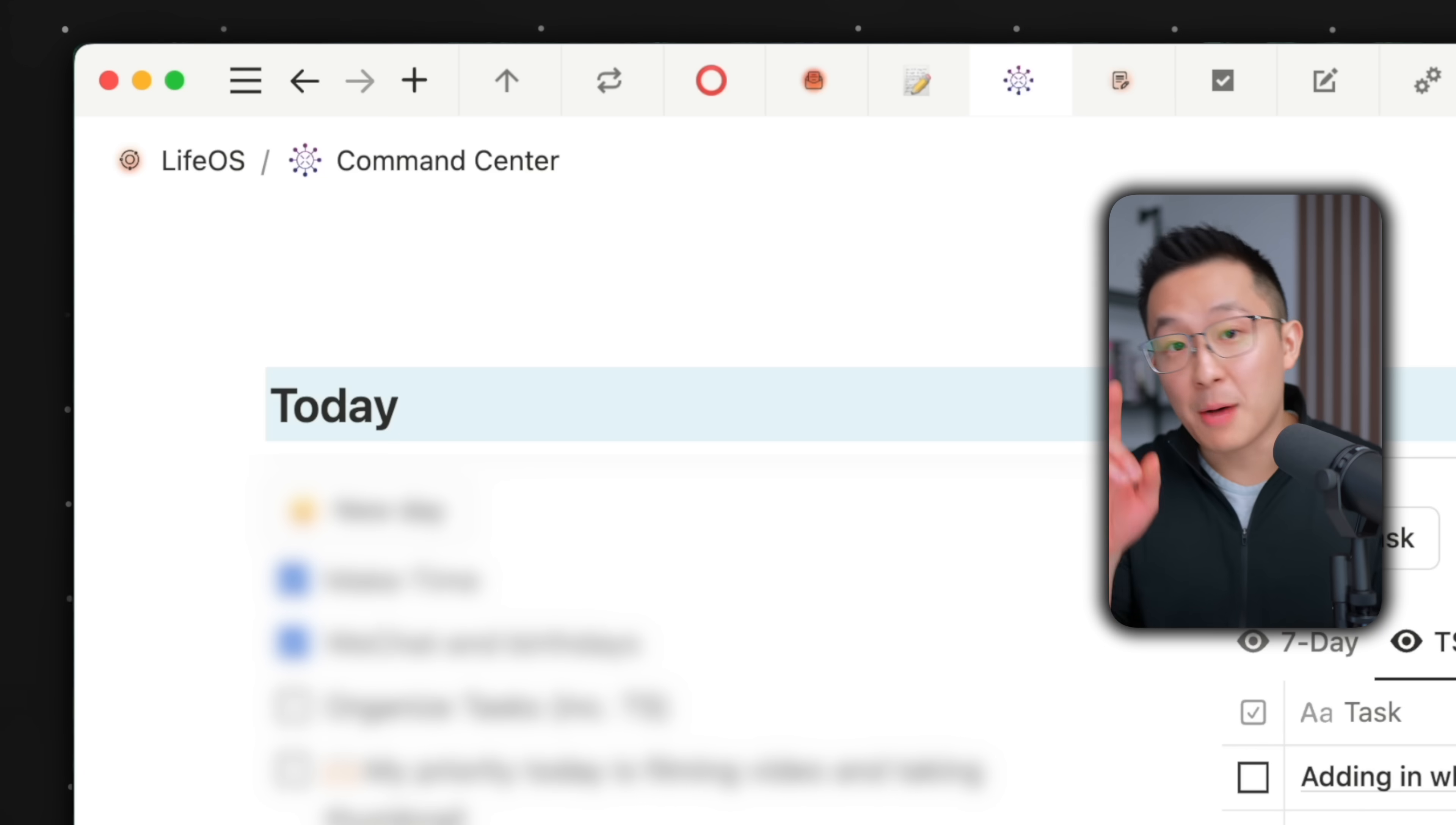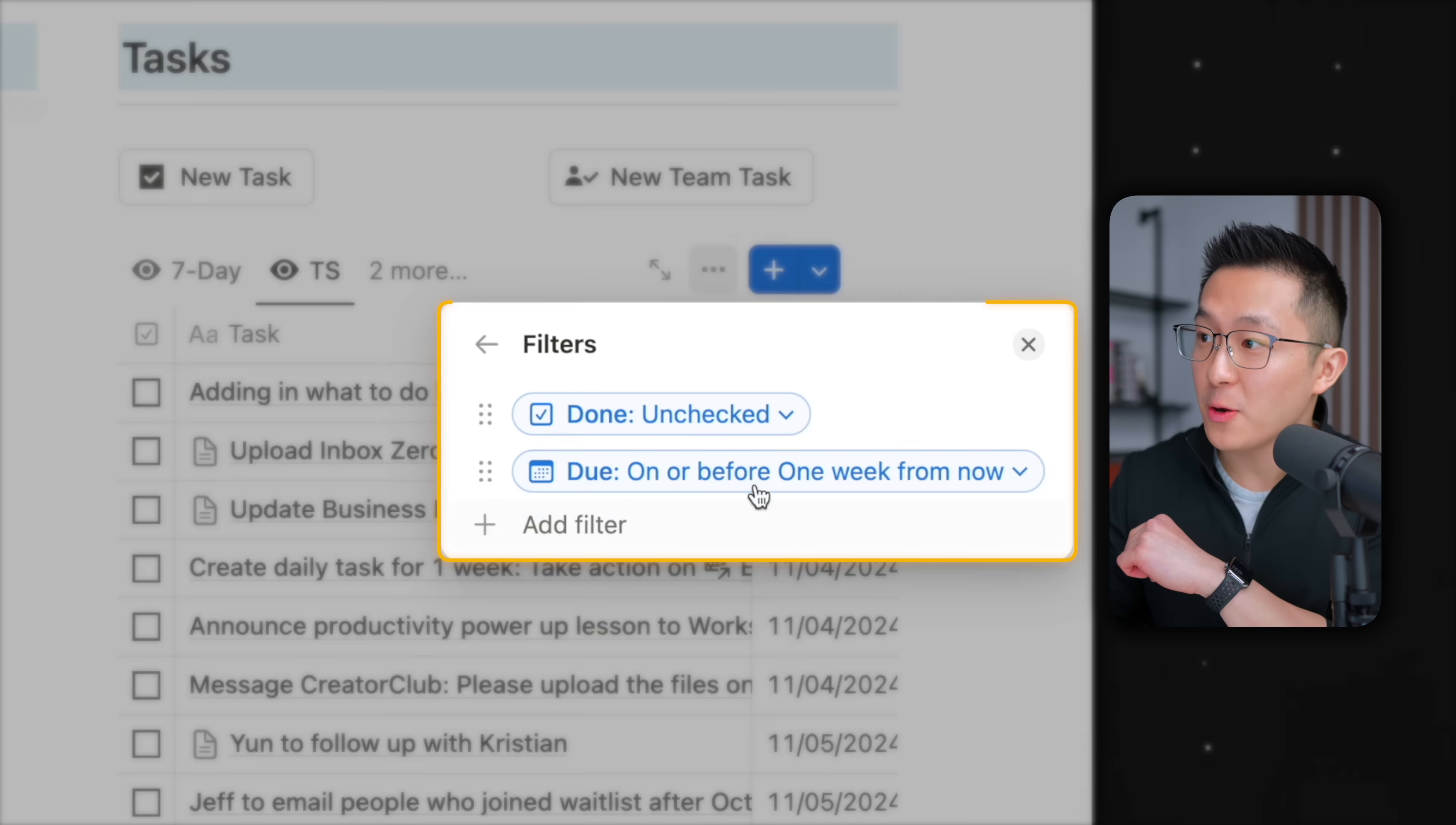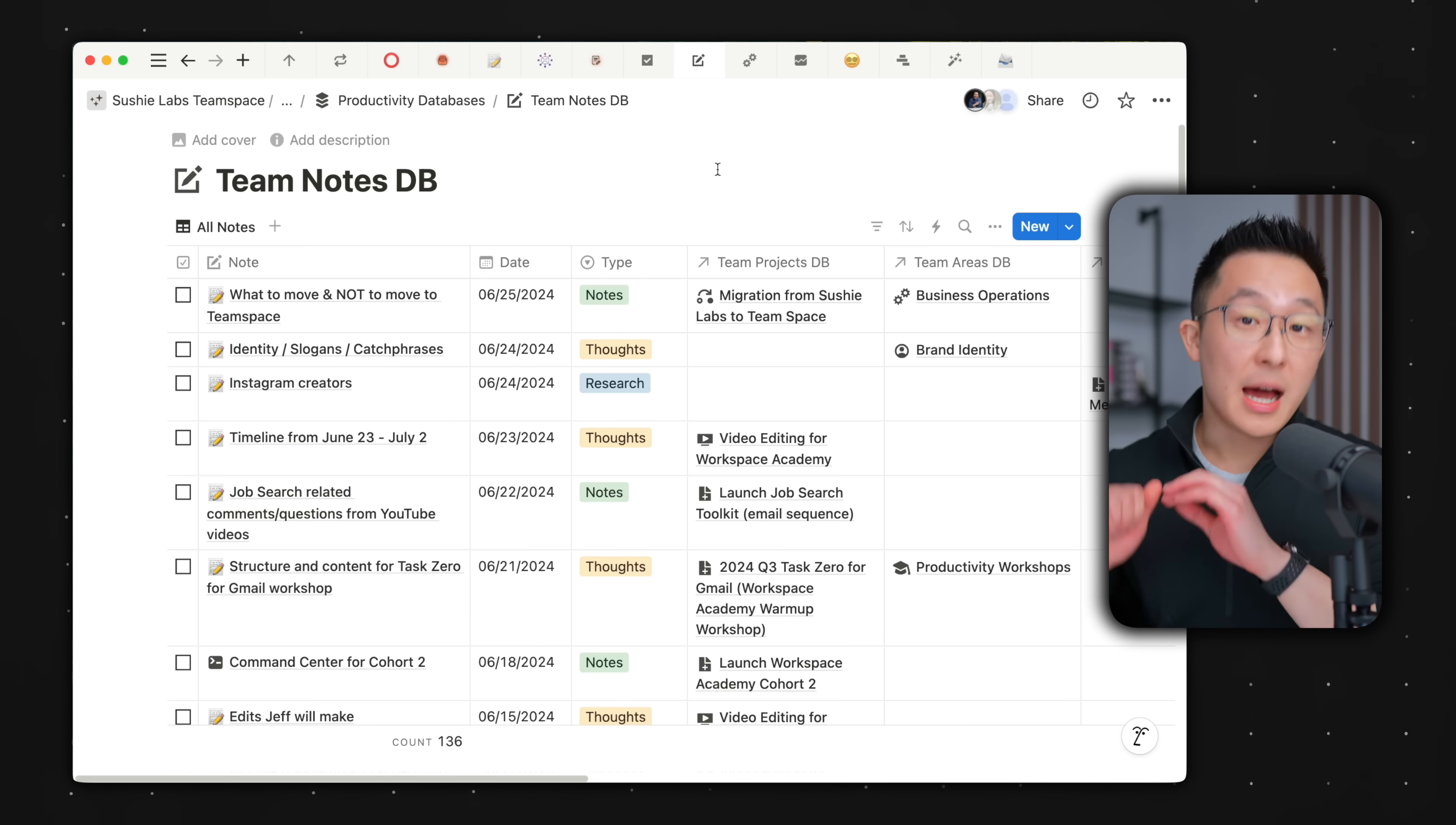But on my command center page, where I spend the majority of my day within my tasks view, you'll see that the source is the task database I just showed. I simply filtered for tasks that are due in the next seven days. As you can see, the raw task database serves as my comprehensive task repository, while targeted views like upcoming seven day tasks or monthly calendar task views provide actionable and manageable workspaces.